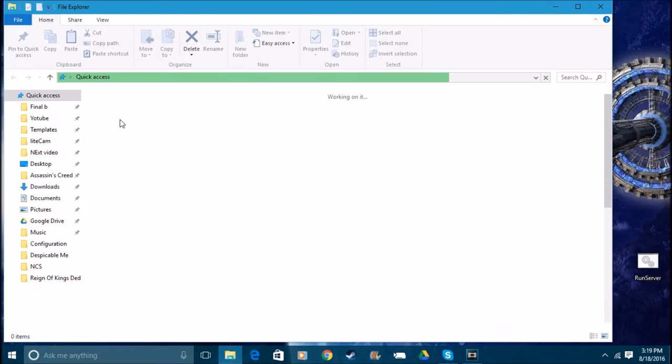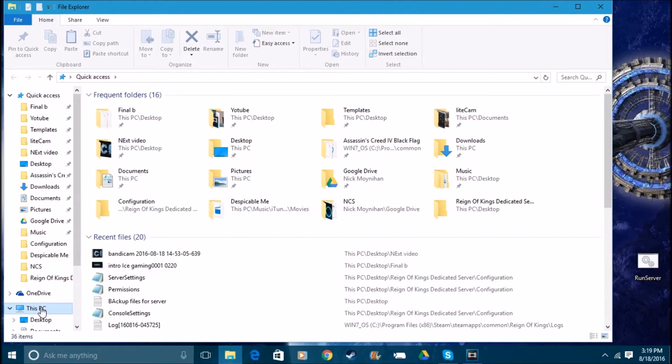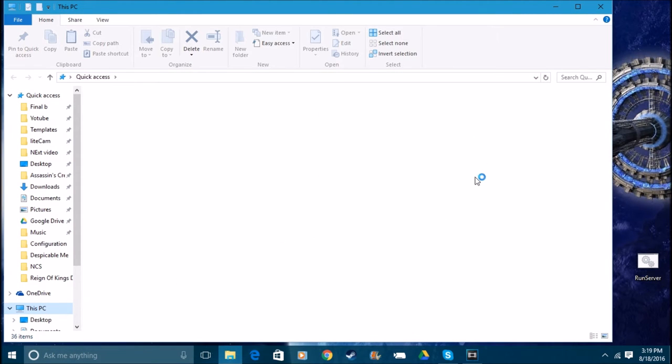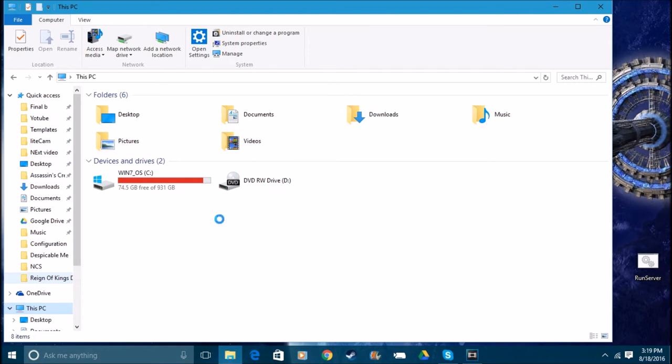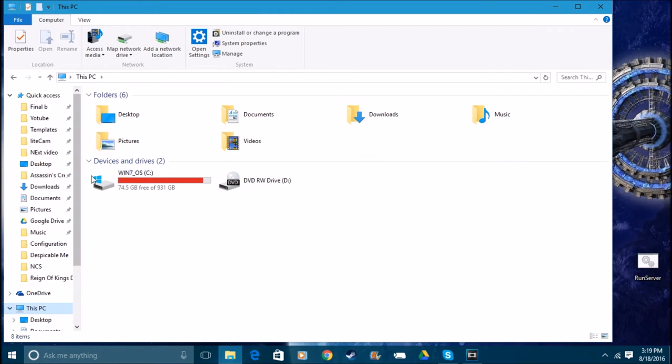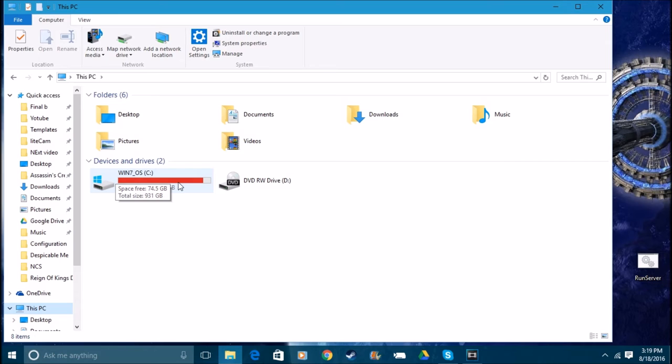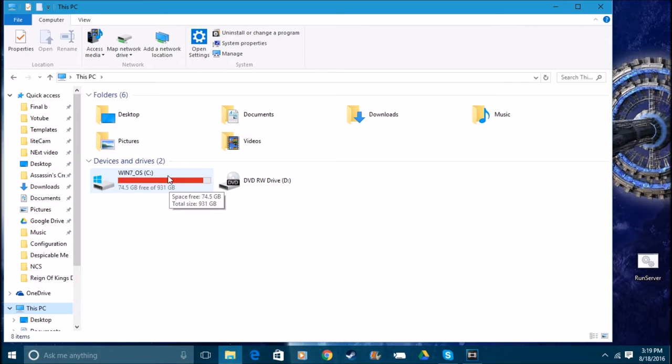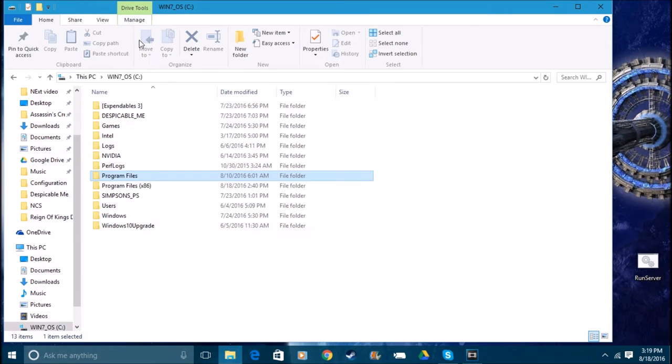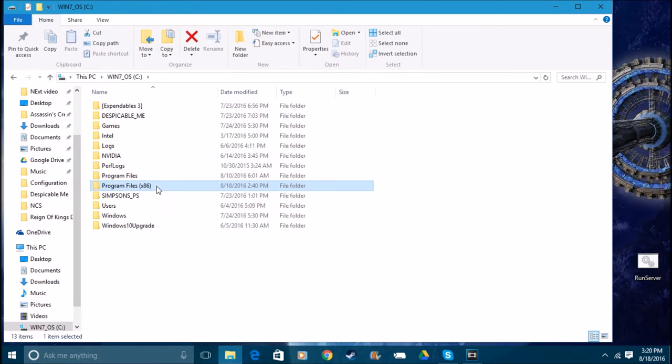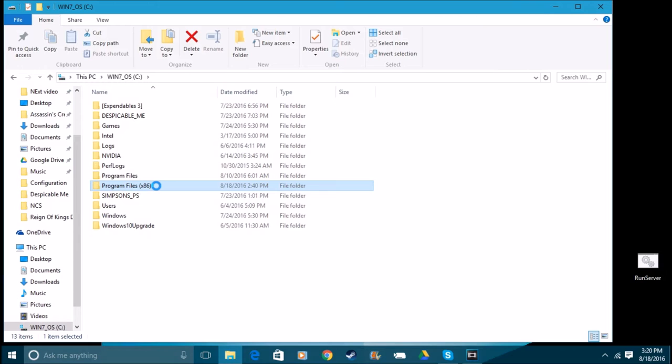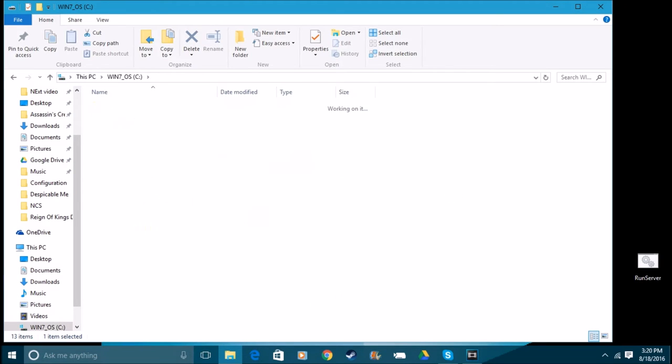Just let this load. All right, so you're gonna come down to This PC. For some odd reason, why is my computer being so slow right now? All right, so once you have this done you will come to This PC right here.